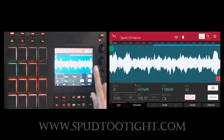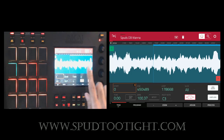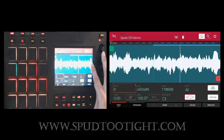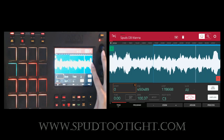This first loop mode goes back and forth — it plays to the end of the loop, then circles back in a reverse form. There are different forms of loop modes and I'll go through all of them so you can hear the difference between each one.